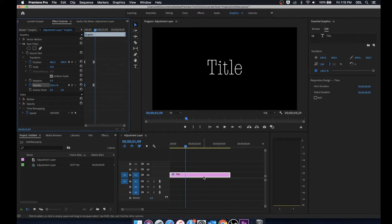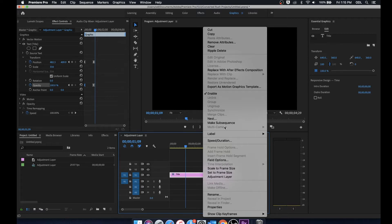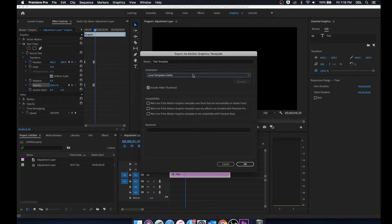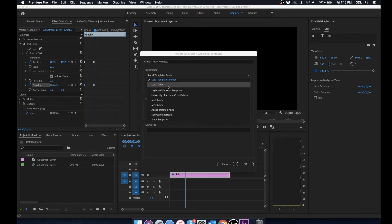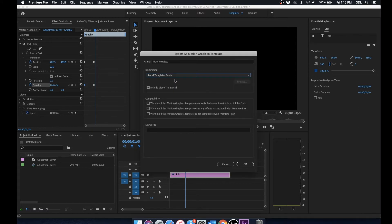Right click and go down to export as motion graphics template. We're going to select that and now from here we can choose different libraries where we'd like to have this saved on our local drive or on our different Adobe libraries. I'm just going to keep this on the local templates folder and now we're going to hit OK.